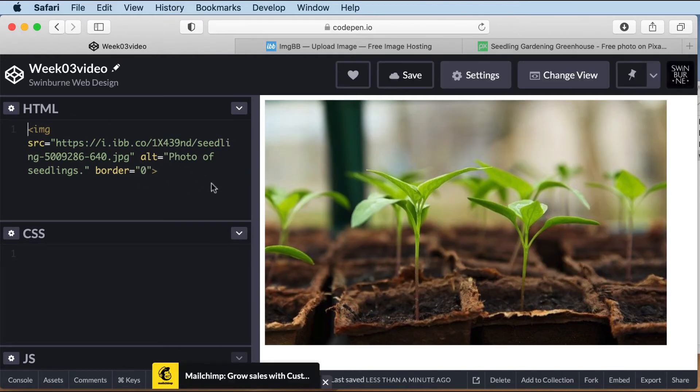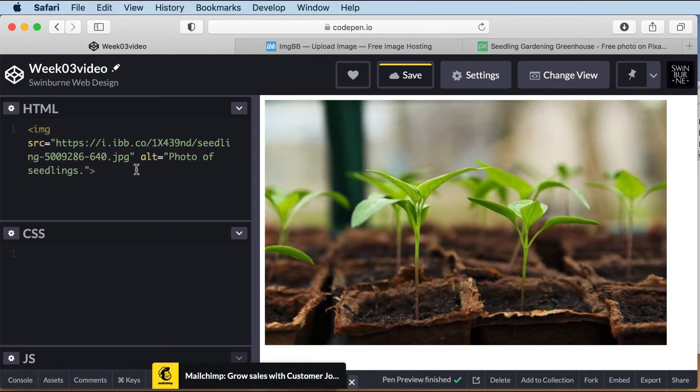Now it's given us zero border. We don't really need that. So I can take that attribute out as well.